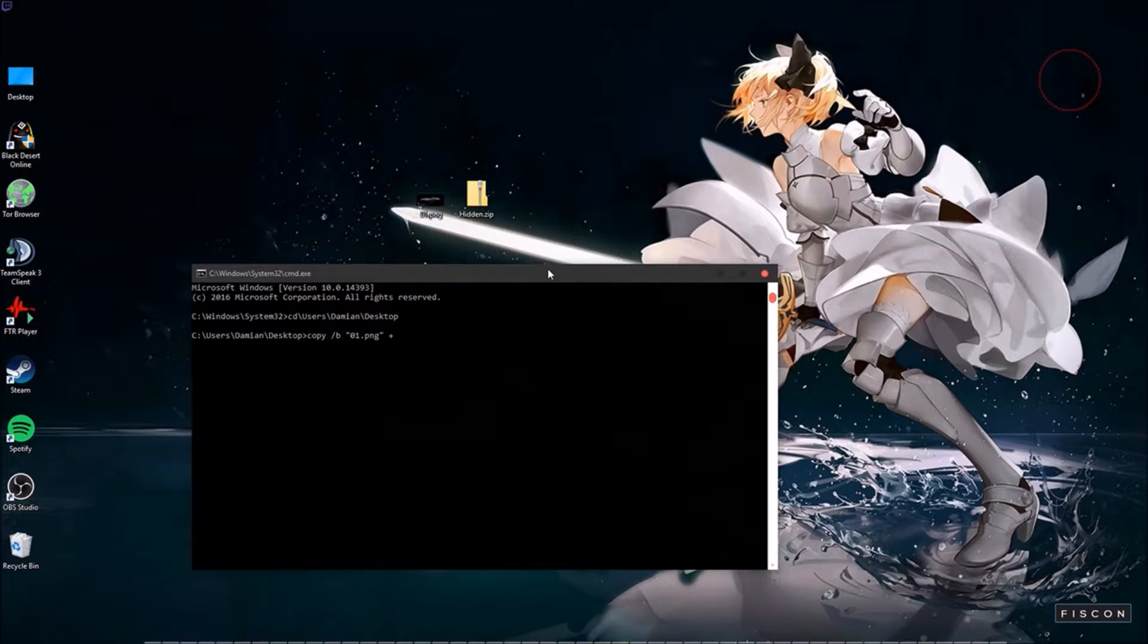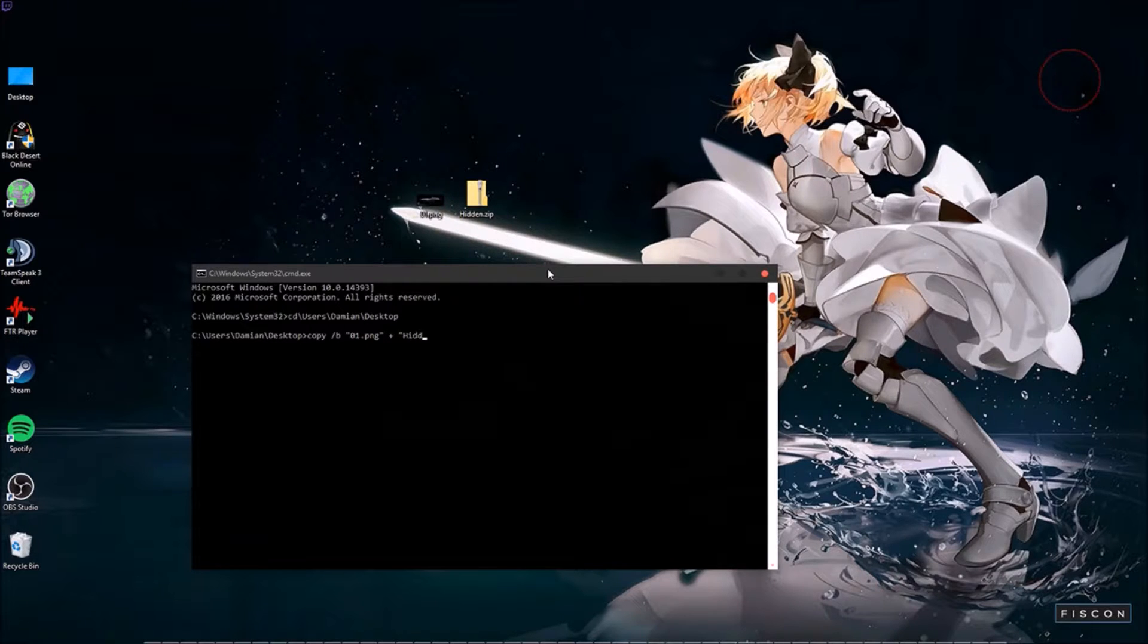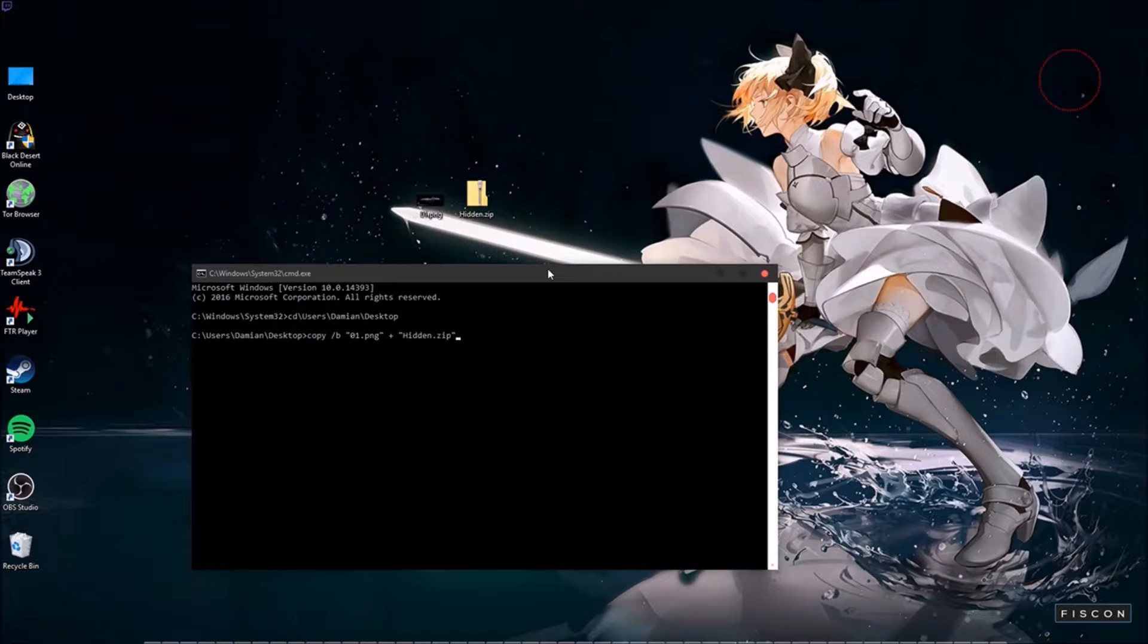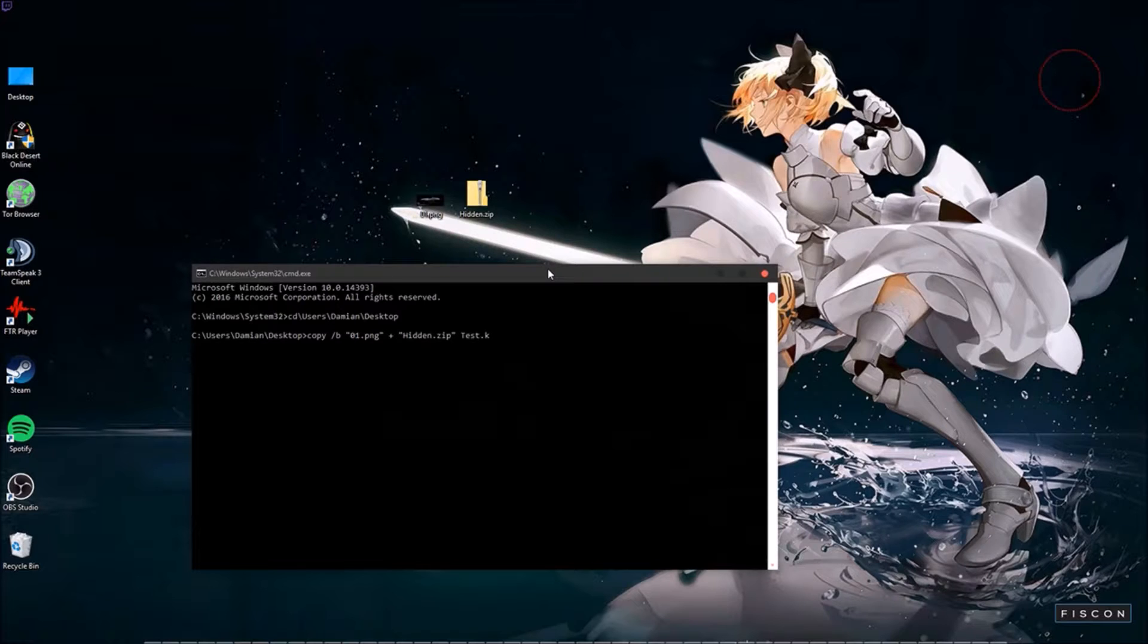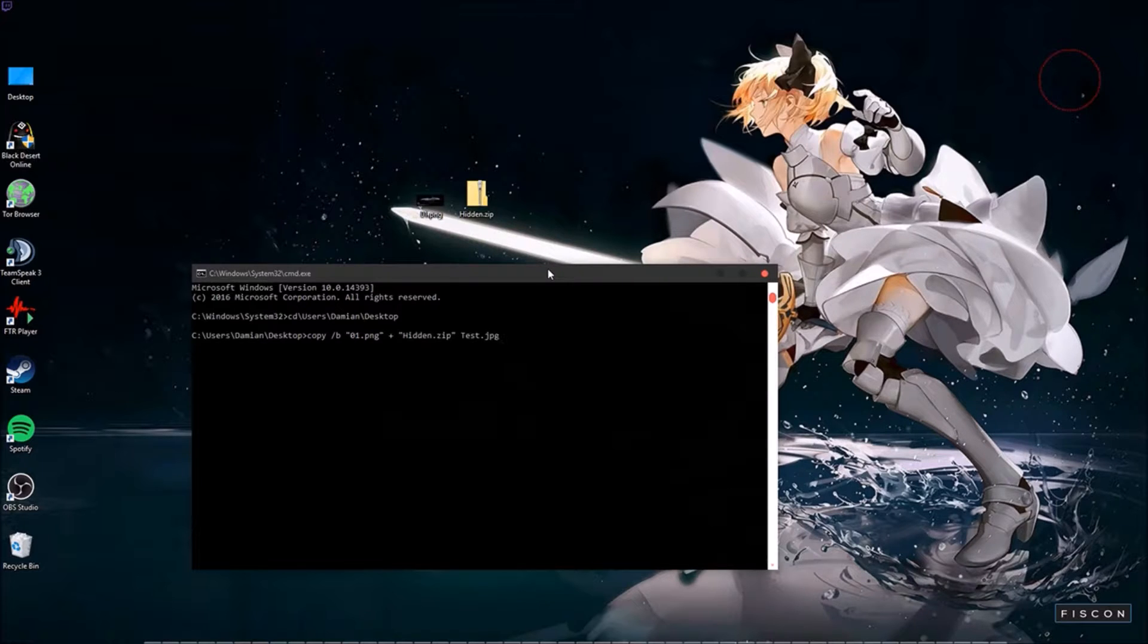Space plus quotation hidden.zip quotation and the name of the file you want to output. You want to do test.png. You can do jpeg, in fact we will. PNG just retains transparencies. Enter.